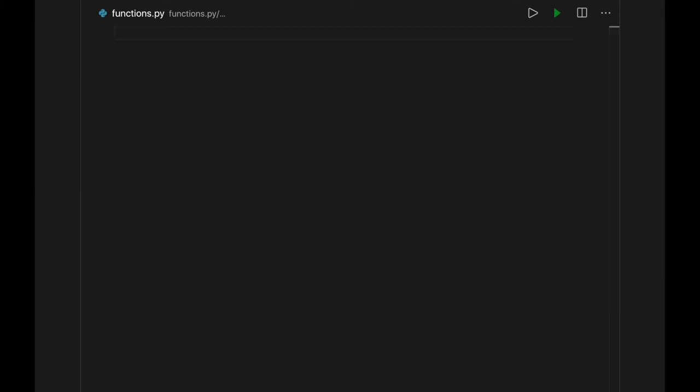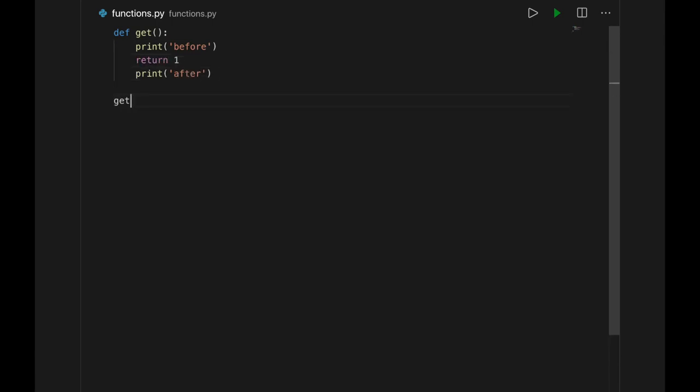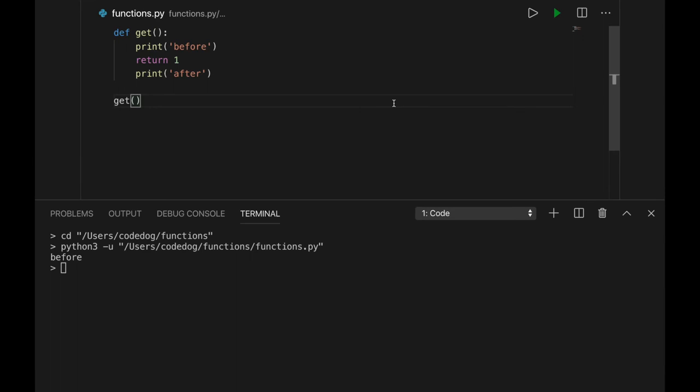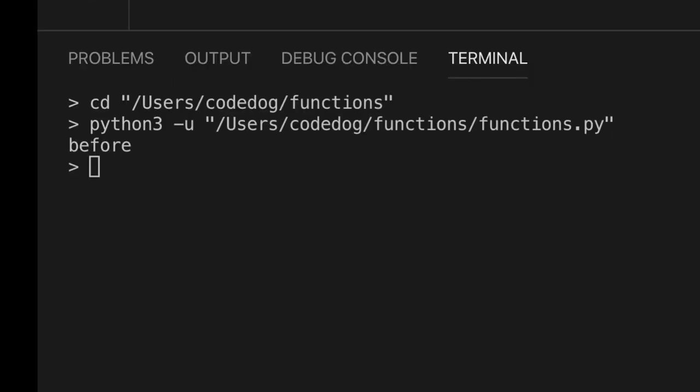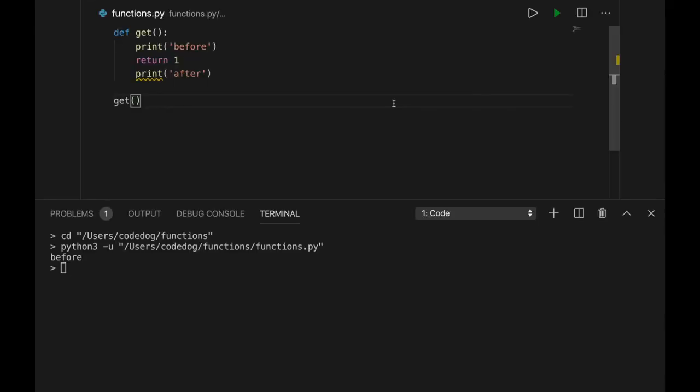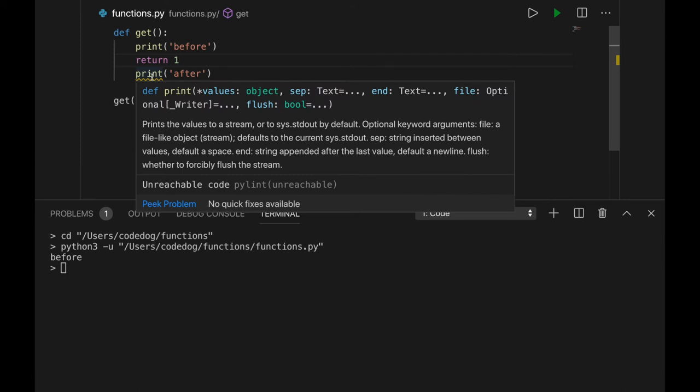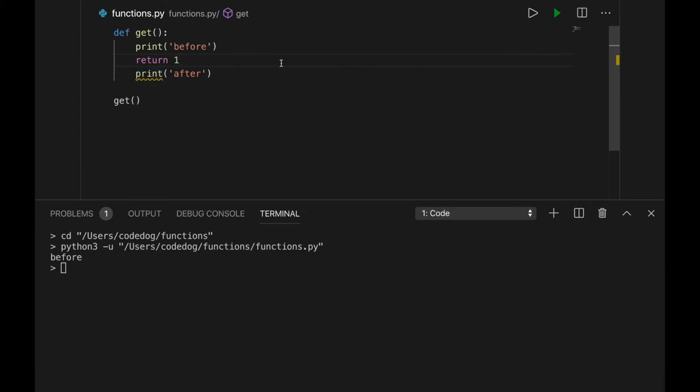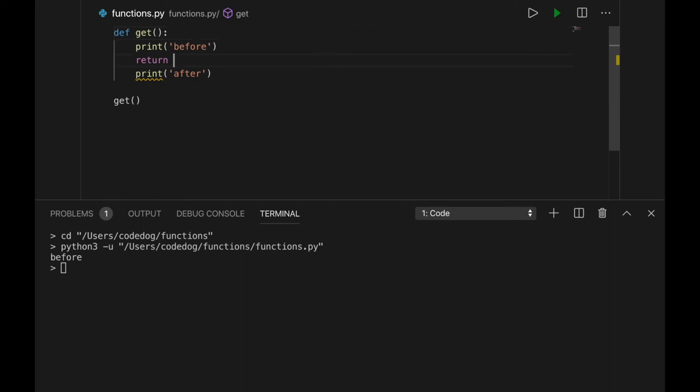One last rule with functions is that using the return instruction always makes the function come to a stop. Take a look at this example. It prints something, then returns, then tries to print again. If we call it, although we're not doing anything with the return value, you can see that we only get one print. That's because after it returns, the program moves on, and any code left in the function doesn't run. The linter even has our back again. If I hover over this squiggle, it says unreachable code. In fact, when using the return instruction, you don't even need to return a value. You can just use it like a stop instruction, which can be useful. If I get rid of the return value, the program still works.